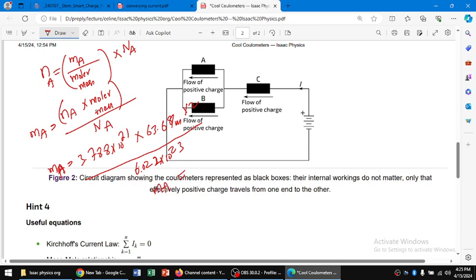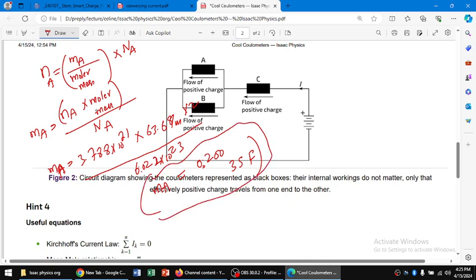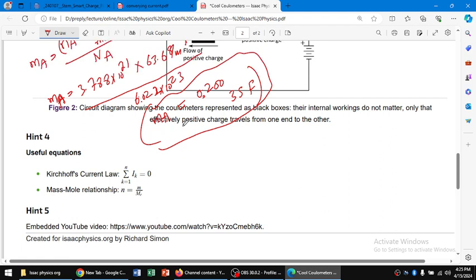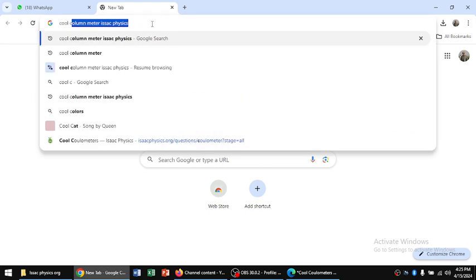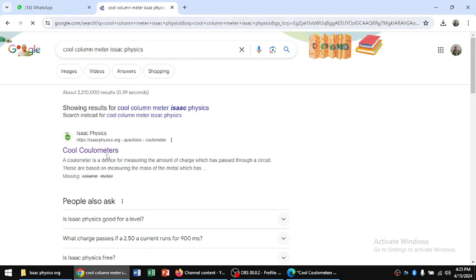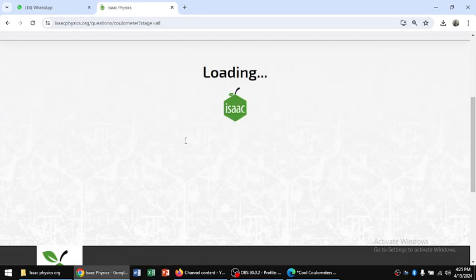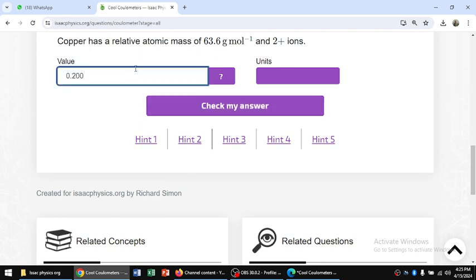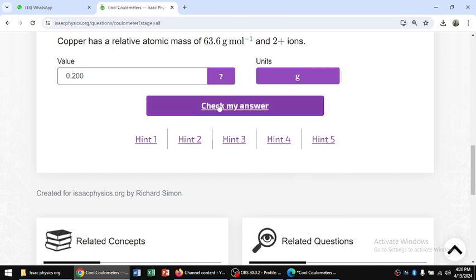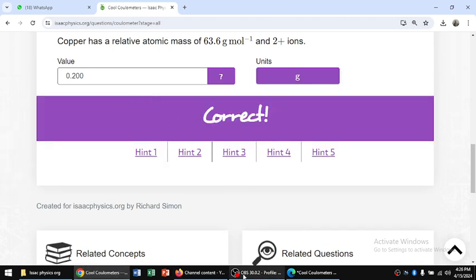The mass deposition on A is 0.200 g — rounded to 3 significant figures, that is 0.200 g. We can check this with Isaac Physics and get the same answer. The unit is in grams. Yes, correct. Thank you.